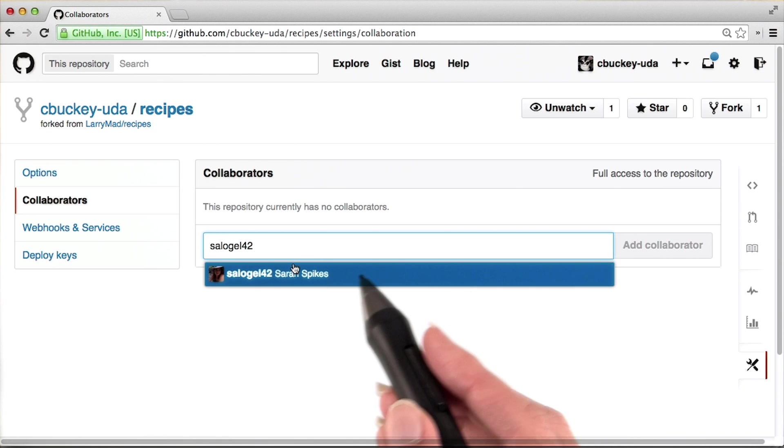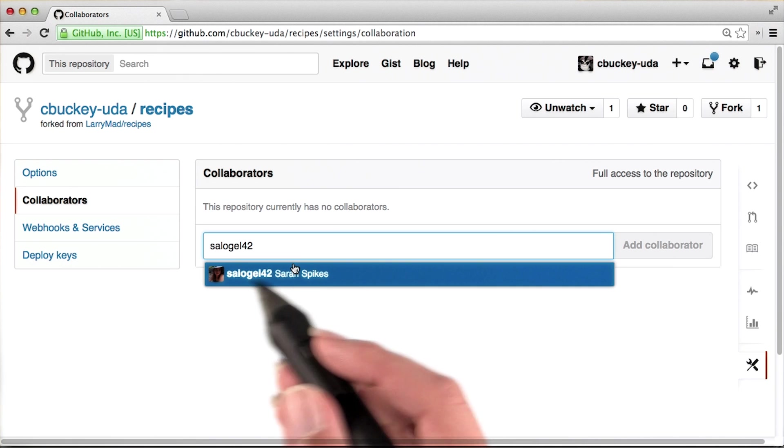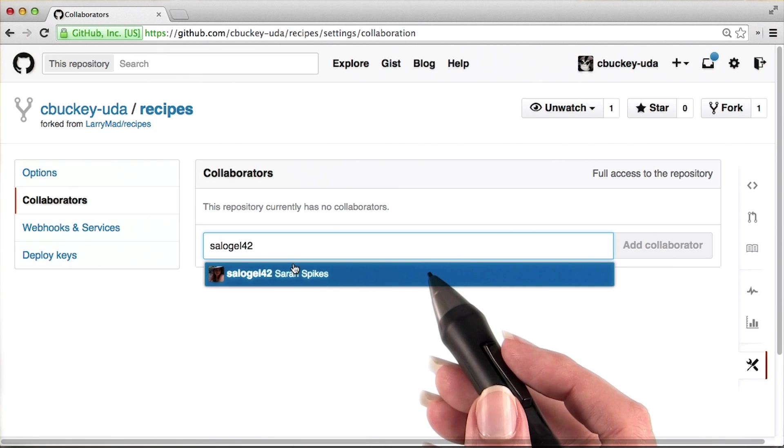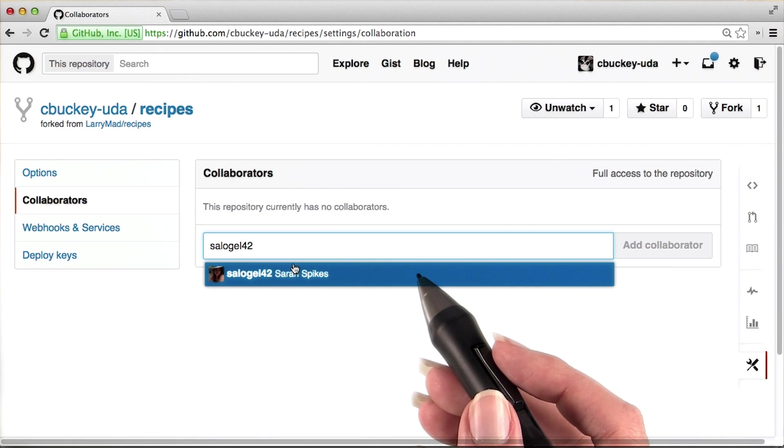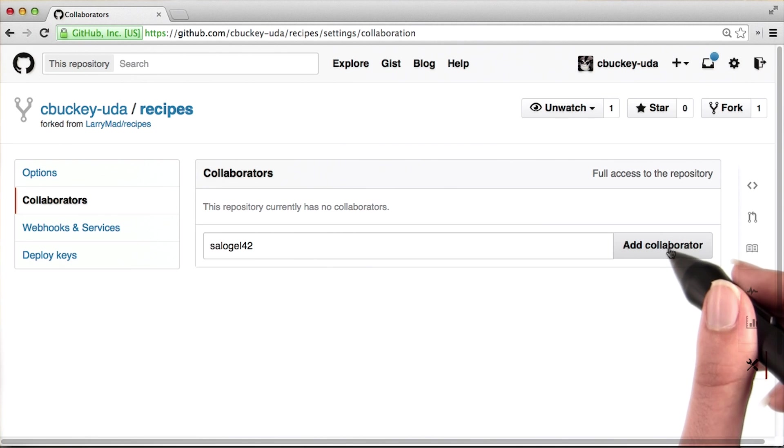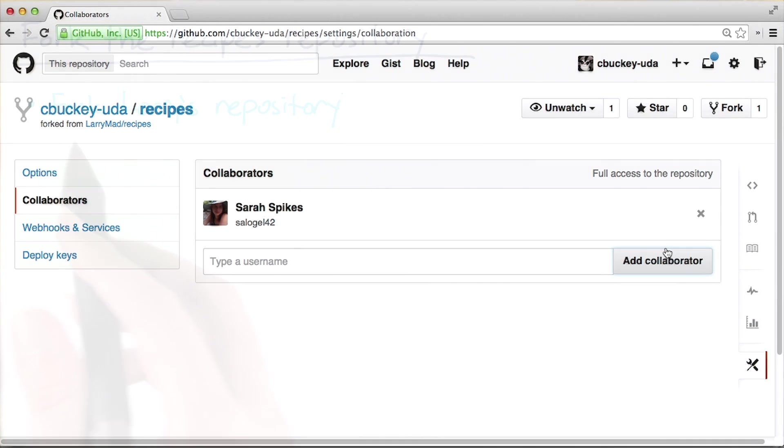You won't need to add Sarah as a collaborator to your repository, but you can add anyone who you would like to be able to push to your repository. And then I'll need to click the Add Collaborator button.